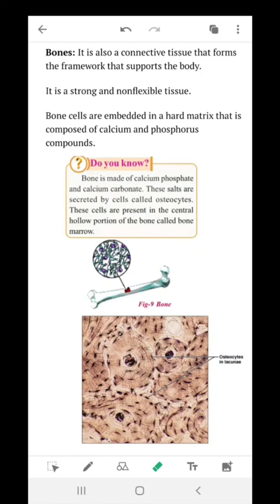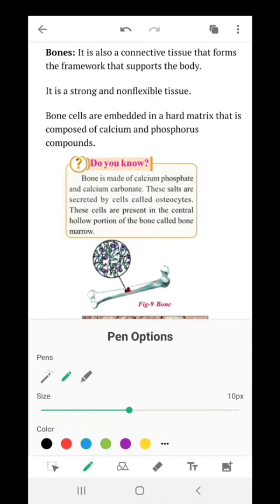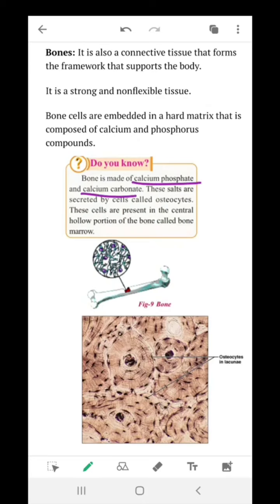Bones are a form of connective tissue that forms the framework supporting the body. It is a strong, non-flexible tissue. Very important: it is a hard matrix composed of calcium and phosphorus compounds — specifically calcium phosphate and calcium carbonate. These are secreted by cells known as osteocytes (O-S-T-E-O-C-Y-T-E-S), which are present in the central hollow portion of the bone called bone marrow.